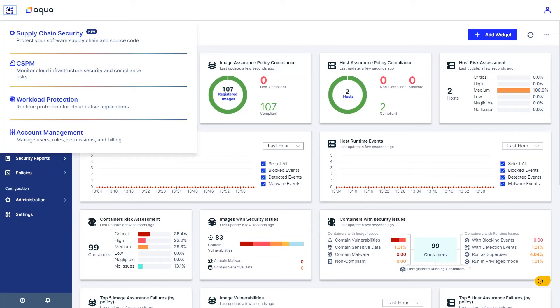Hi, I'm Tsvi, field CTO at Aqua Security. In the next few minutes, we will explore Aqua Runtime Express, which makes it possible to quickly deploy protection to your cloud-native applications.